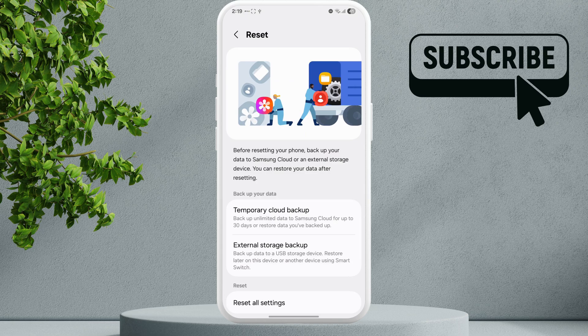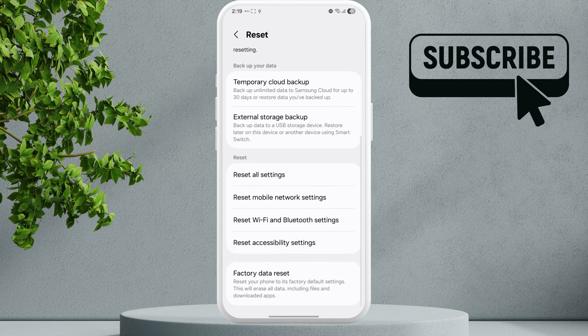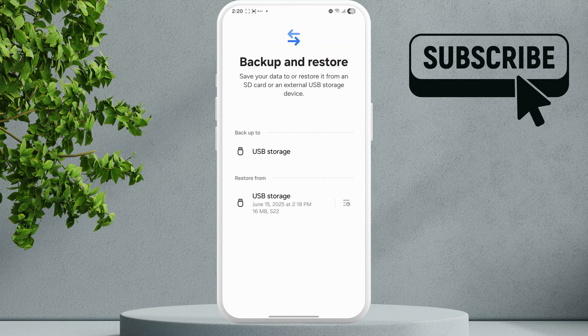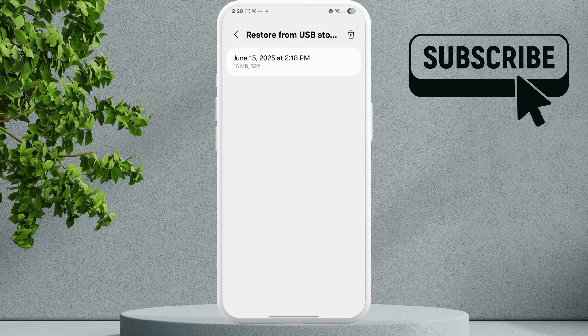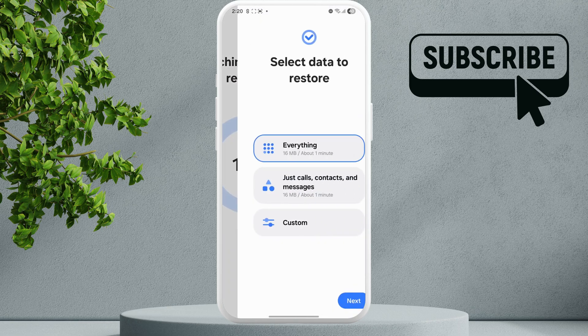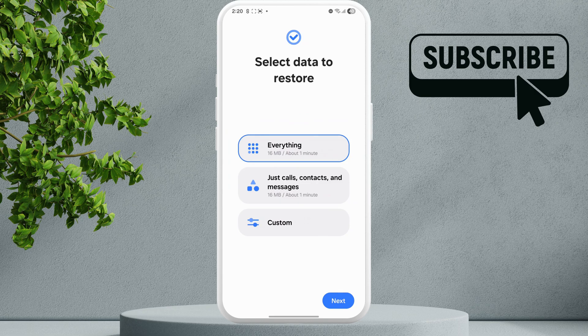Once you have backed up the data, you can restore it on the same Samsung Galaxy device later or a new one. Simply plug in the flash drive on the device you want to restore the data to, then go to the Reset menu again and tap on External Storage Backup. Once you plug in the flash drive that has the backup, you should see it in the Restore section. It shows the date and time the data was backed up. Tap on the flash drive to restore — you can select either everything or choose Custom to only restore specific data.